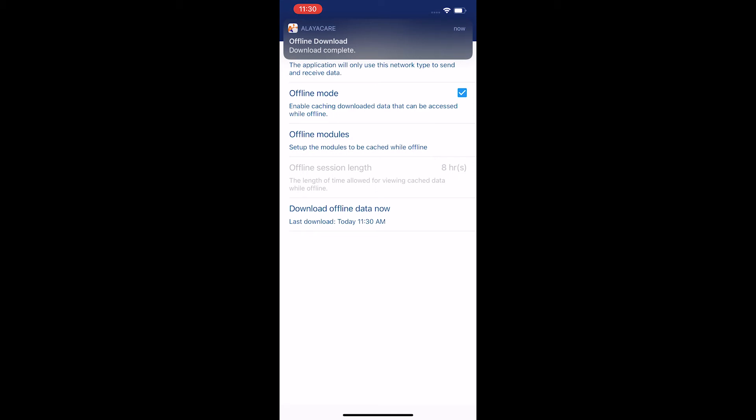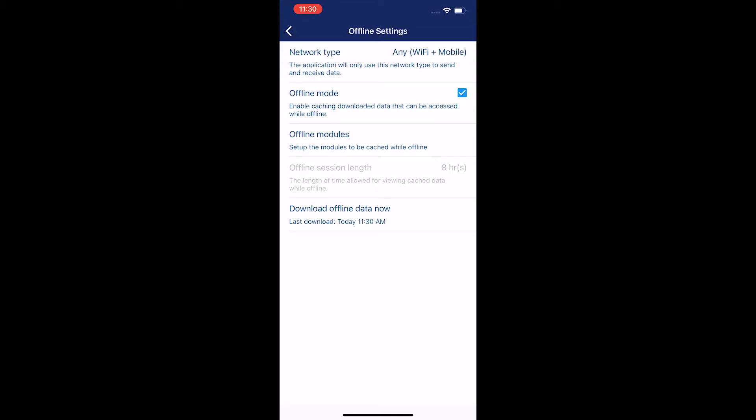As you can see, I got a notification saying 'offline download complete.' If I'm doing this on Wi-Fi, I'm going to want to wait until that finishes downloading before I enter one of these areas or leave the Wi-Fi. Let's say I have poor cell phone service after that. I want to make sure that's done, and as you can see, its last download was today at 11:30.